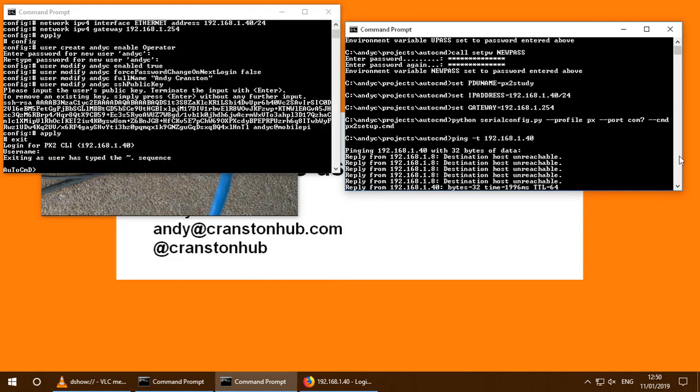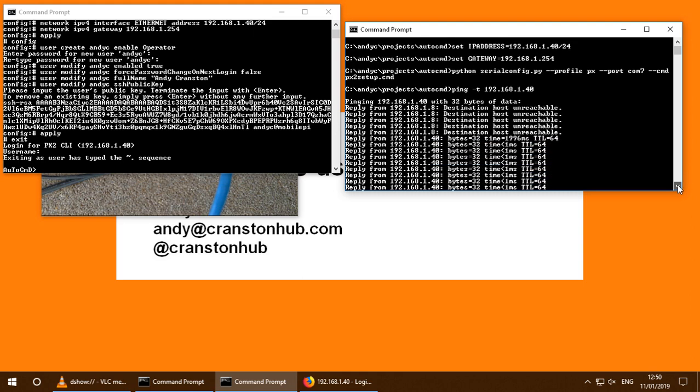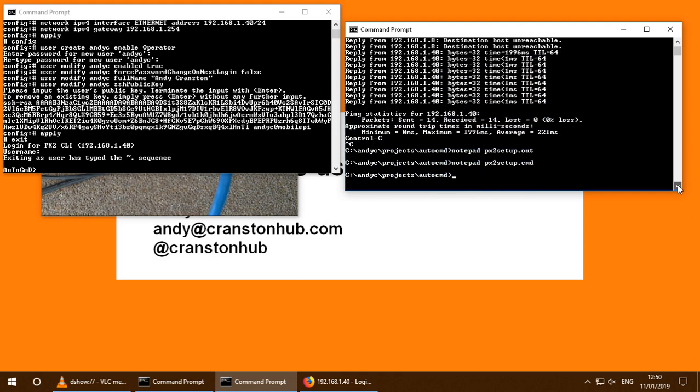Now, because we're now at this point, what I could do is I could now unplug the serial port. I could plug into the next PDU that I have to configure and give it a new name.